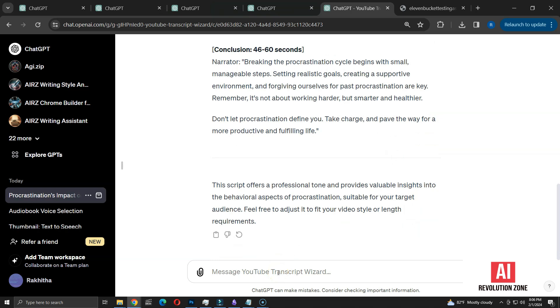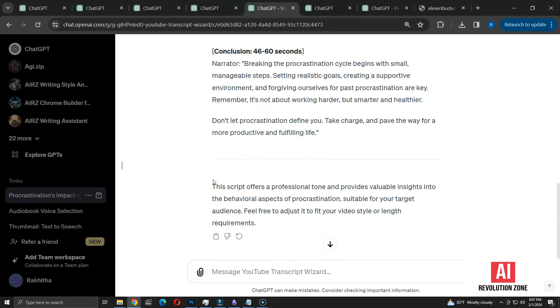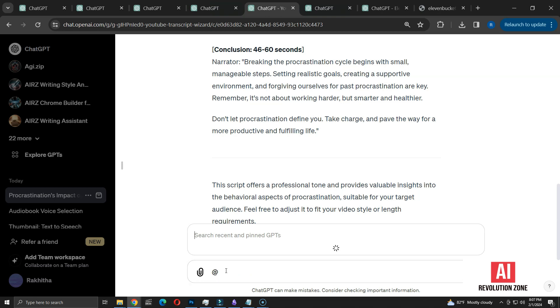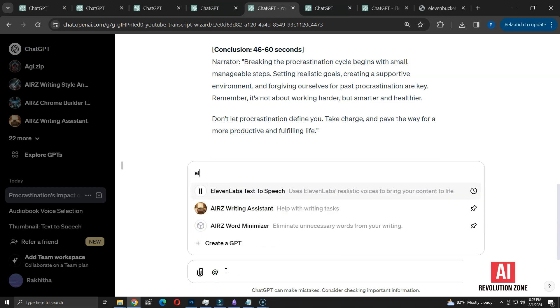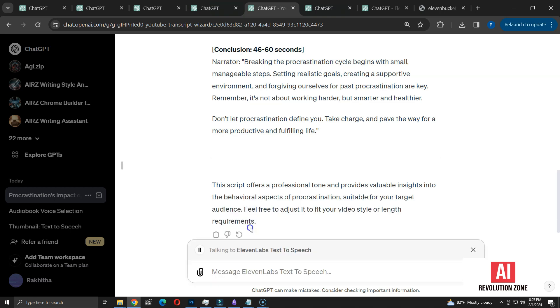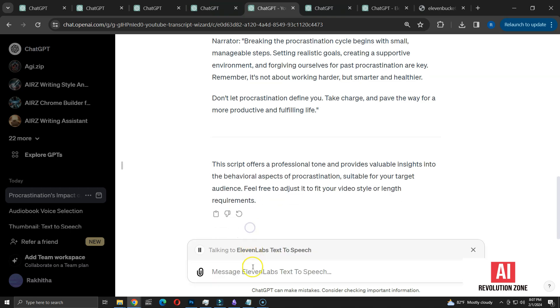Now, I am integrating the Eleven Labs text-to-speech GPT for this task. To access it, simply type the at sign, which brings up a panel like this. Next, I'll search for Eleven Labs. Since it's a tool I've utilized recently, it appears among the suggestions. After selecting it, the interface indicates talking to Eleven Labs text-to-speech.